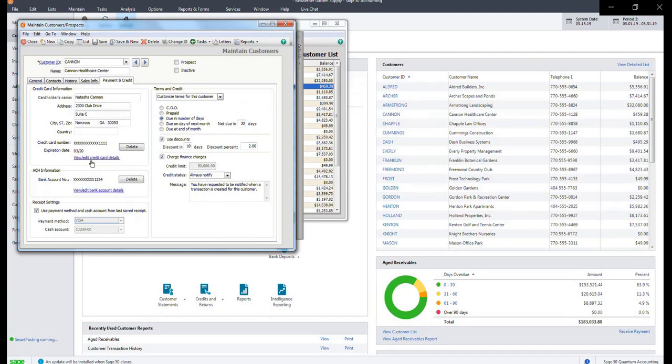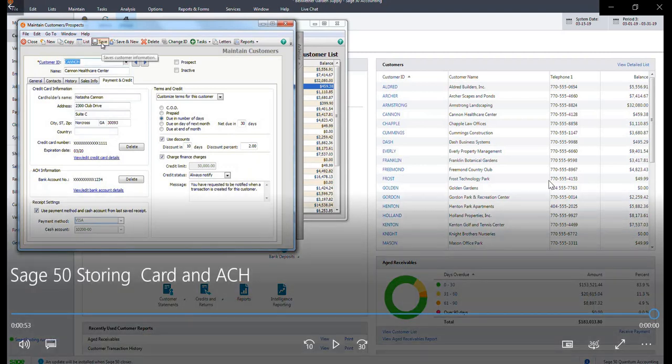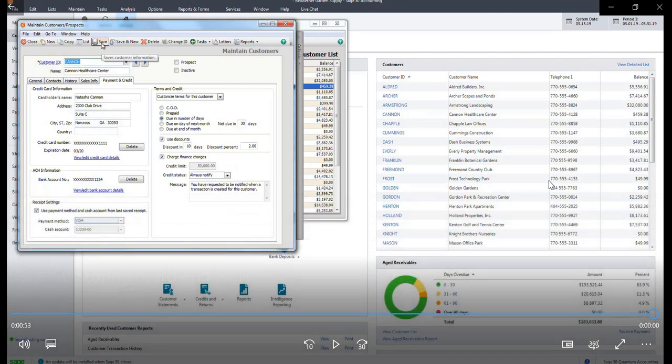Once you have confirmed that the information is correct, you can click Save. You have now successfully stored credit card and ACH information in the secure Sage 50 Vault.